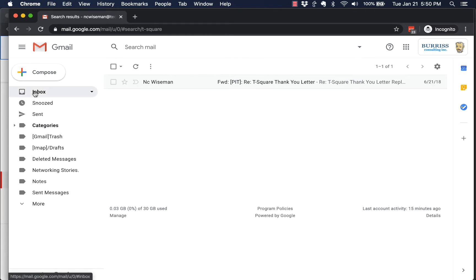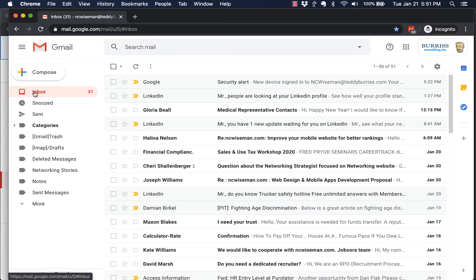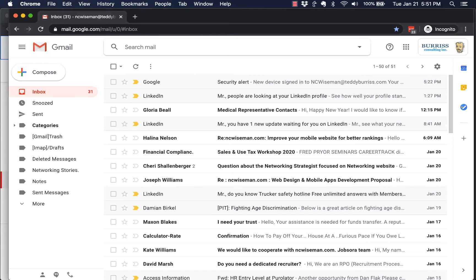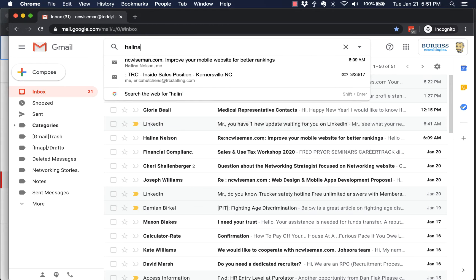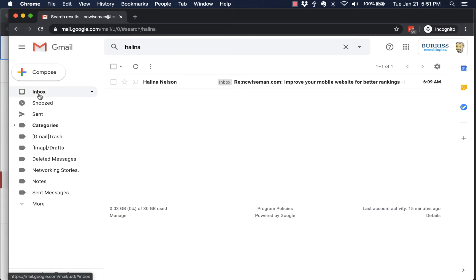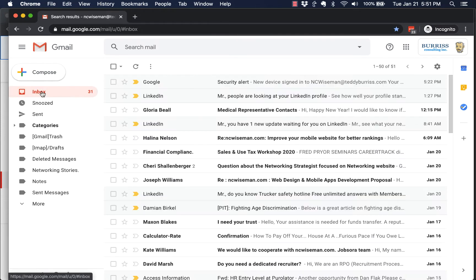Hit the X and it'll take you back to the full list. Sometimes I have to click on inbox to go back to the full list. You can type in any person's name. Click on that box, type in Helena, and there's the email from Helena. I can see it's in my inbox.